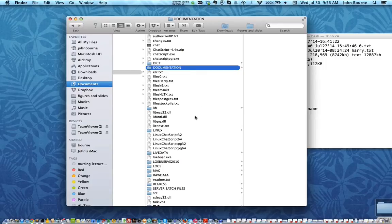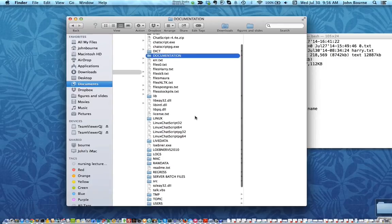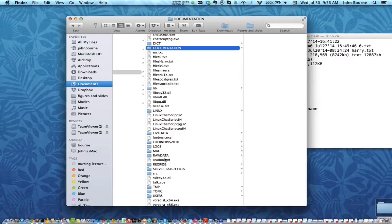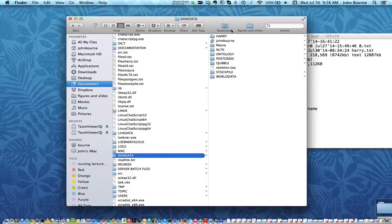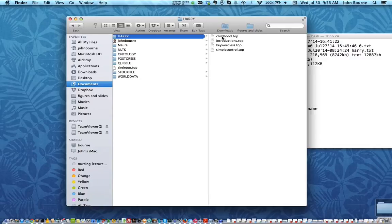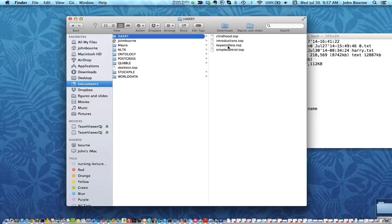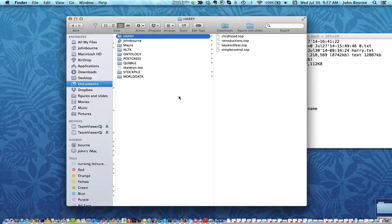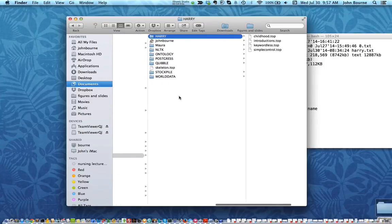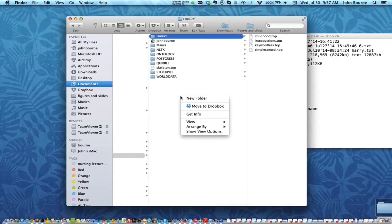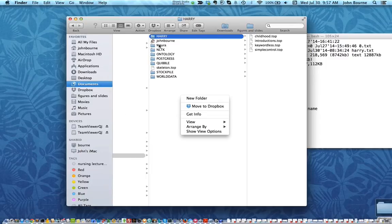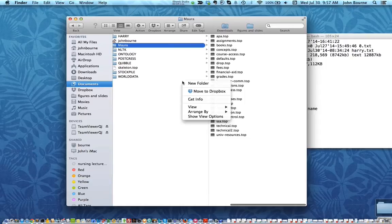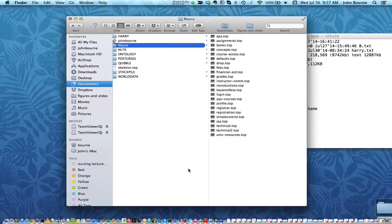Now some significant points here. There's a folder called raw data and in raw data there's a bunch of bots. One of them is called Harry and Harry has in it four files and those four files enable us to create a very simple bot to demonstrate how ChatScript works. Besides Harry there's also Mara in which we have all the files from Mara that are available and you can look at any of those by editing them.